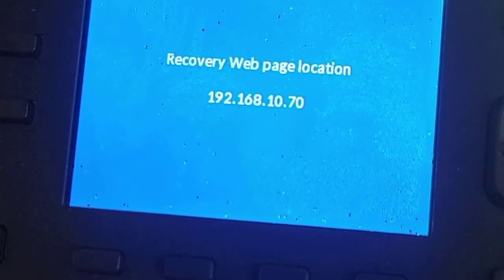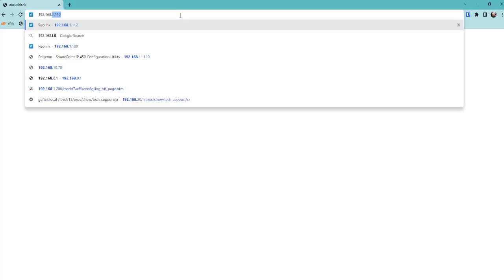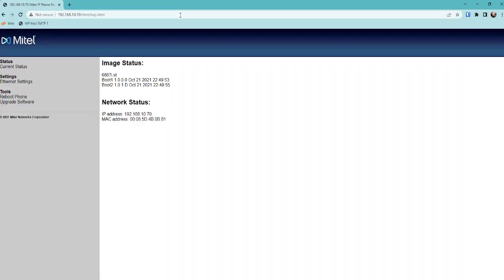I'm going to show you how to solve that problem now. First thing we want to do is go to the web address that it gave you on the phone itself. In my case it was 192.168.10.70.